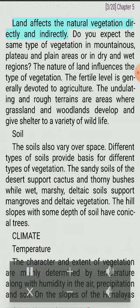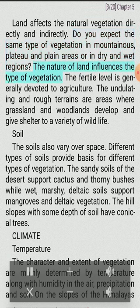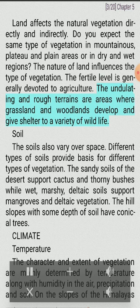Relief and Land: Land affects the natural vegetation directly and indirectly. Do you expect the same type of vegetation in mountainous, plateau and plain areas, or in dry and wet regions? The nature of land influences the type of vegetation. The fertile level land is generally devoted to agriculture. The undulating and rough terrains are areas where grassland and woodlands develop and give shelter to a variety of wildlife.